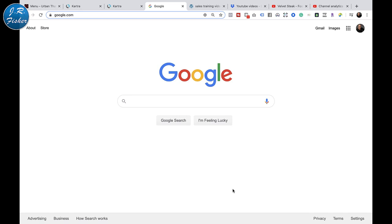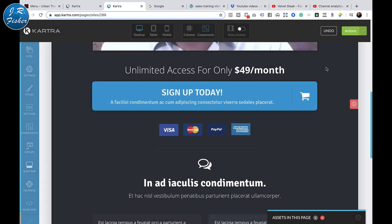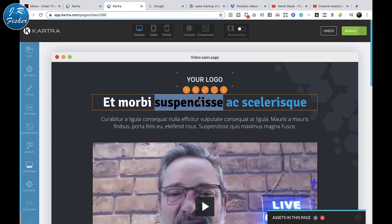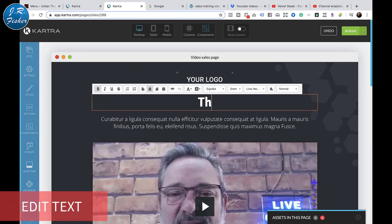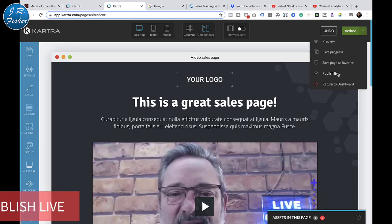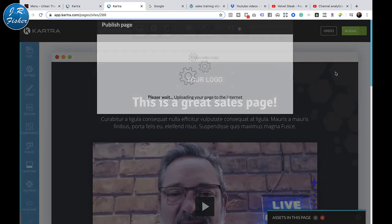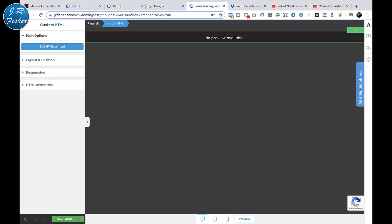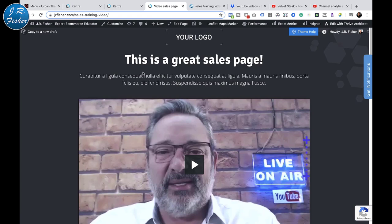Let's go back to Kartra and make one other little change. I'm going to go to the text here and type 'This is a great sales page!' and then click Publish Live. Then I'll go back to my WordPress page - and look at this: 'This is a great sales page.' You can see all of these changes I'm making in Kartra will automatically change on my WordPress website.